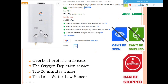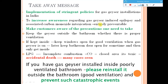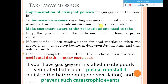Key takeaway messages: implementation of stringent policies is very essential to nullify these issues, and creating awareness is very important. Customers should be aware of the precautions they need to take. Sellers of these products should inform customers about safe usage. There are many accidental death cases, so please take care of your health — use the gas geyser in a well-ventilated place and keep the exhaust fan on.